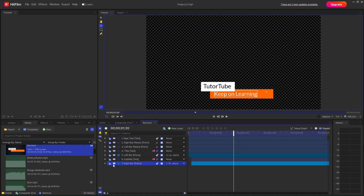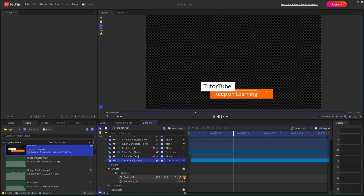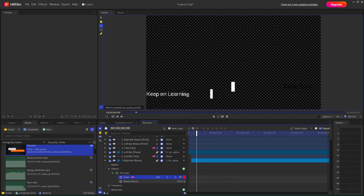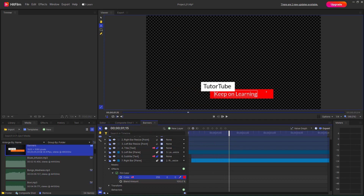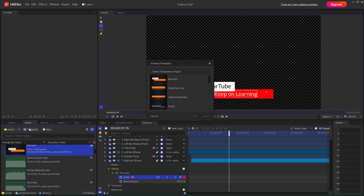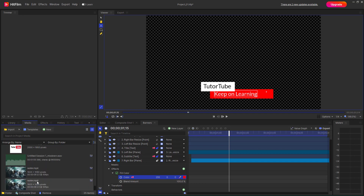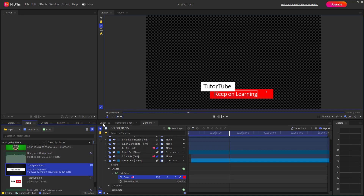You can see the right bar and change, for example, the color as well, making it your own. Similarly, there are other templates you can utilize — for example, there is 'Transfer In Box' that you can import and work with as well.